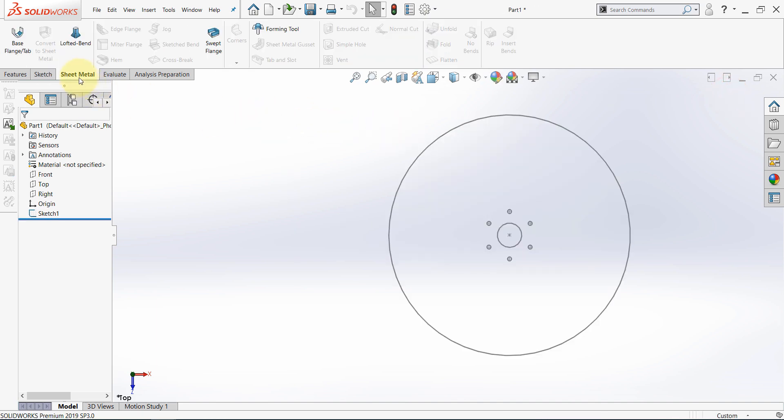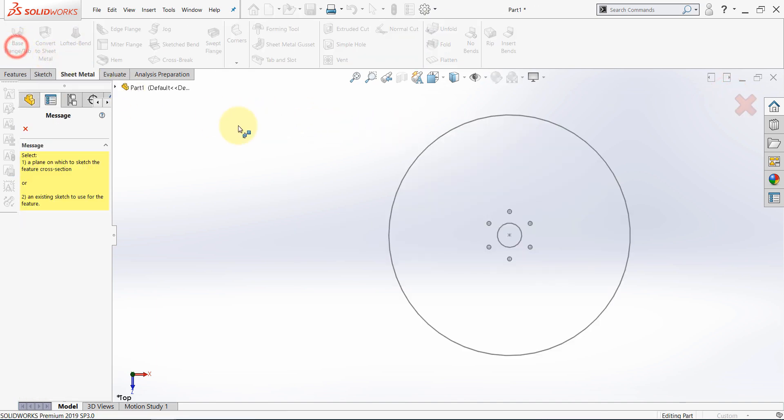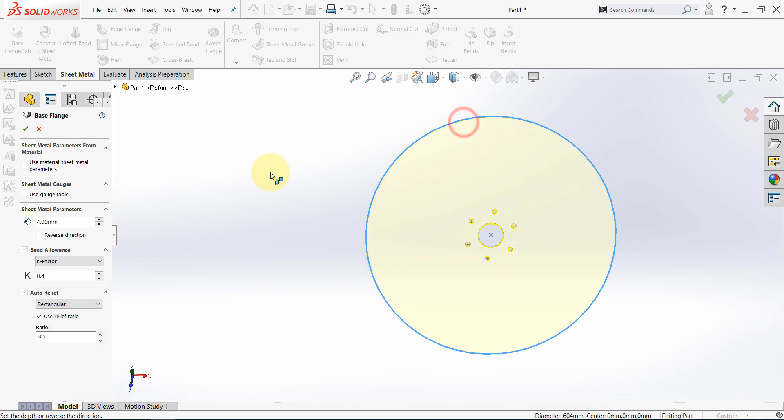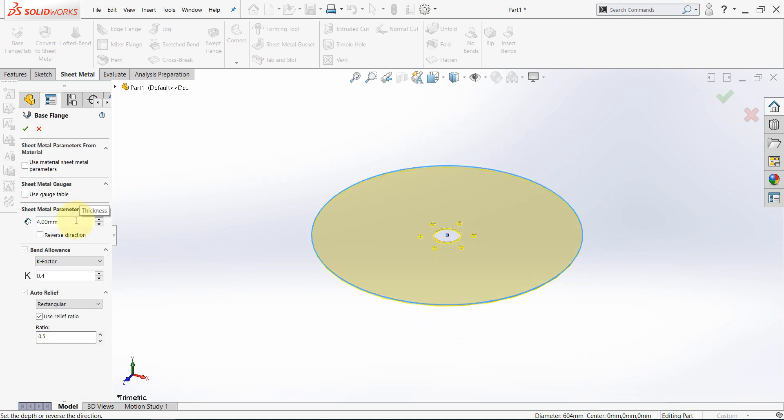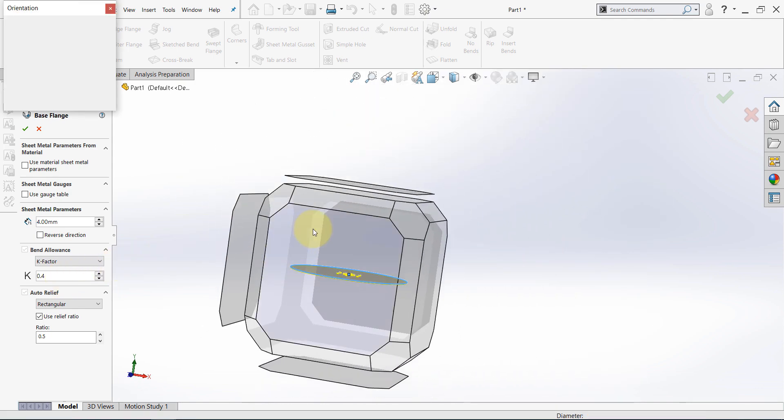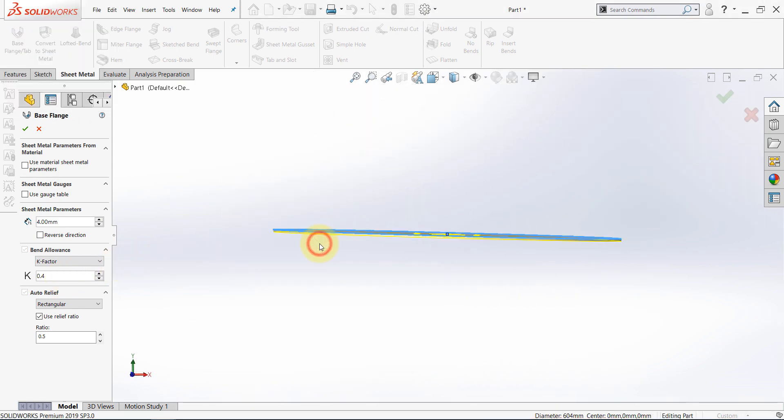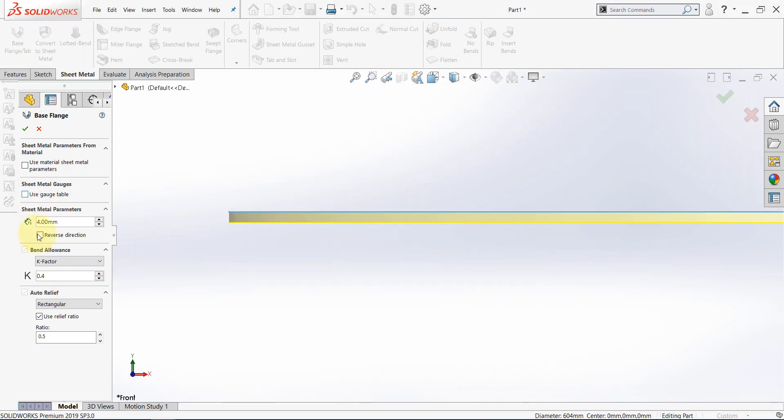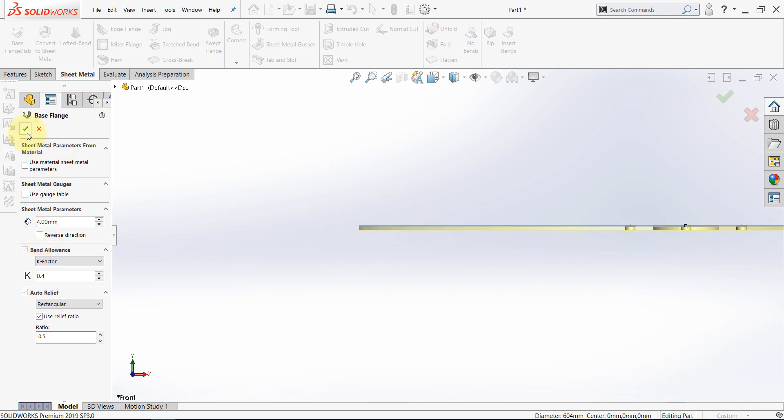From the sheet metal tab select base flange. Make sure to set the thickness to 4mm, the k-factor to 0.4, and the direction of the thickness to be downwards, then hit OK.